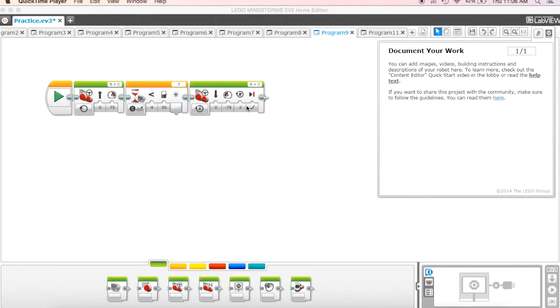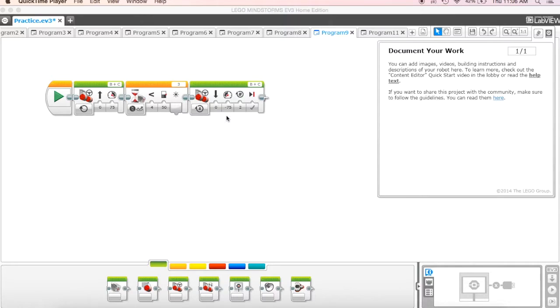Alright guys, we just took a look at the color sensor and how to use it, and really we used it this last time as more of a light sensor to detect the amount of light that was reflecting off of something.